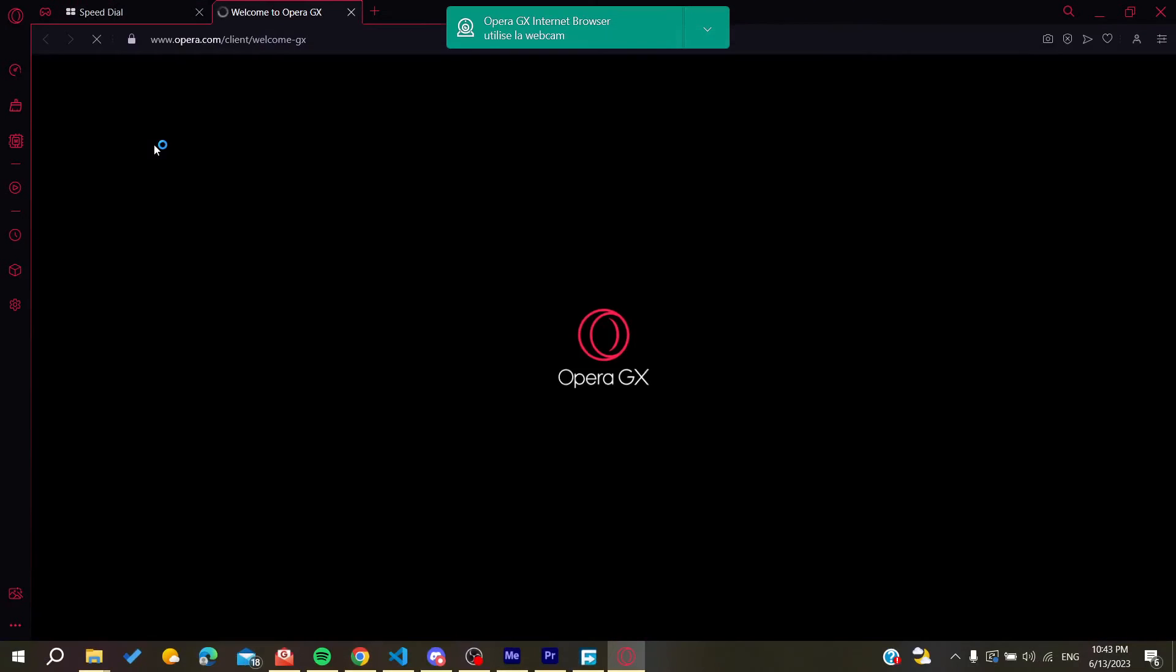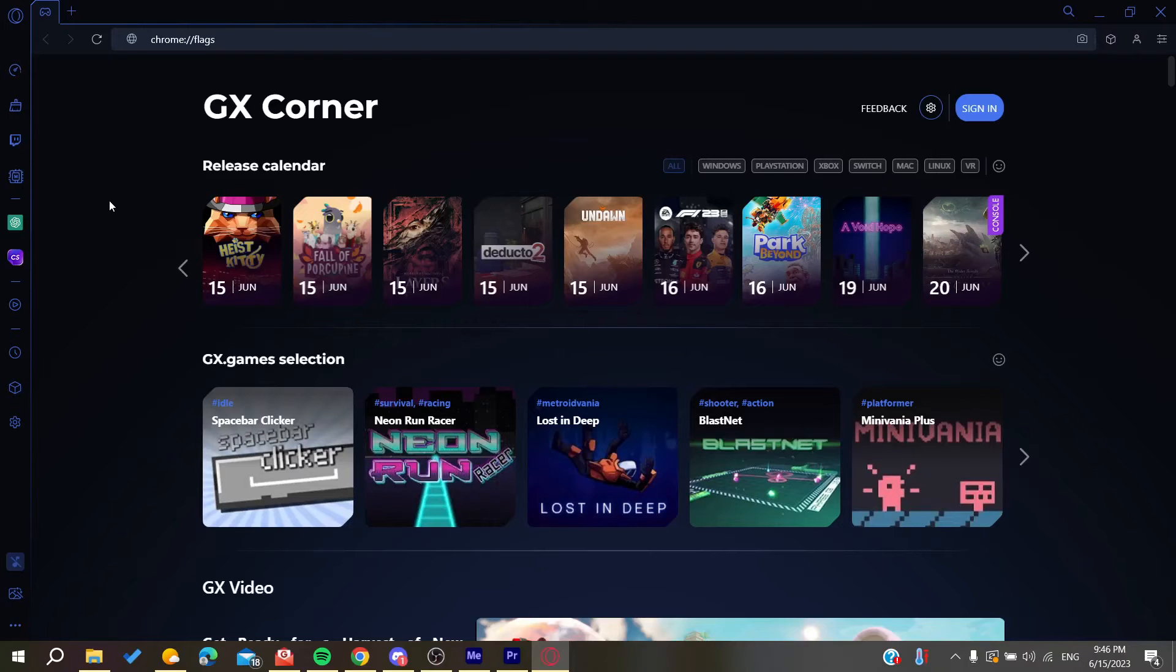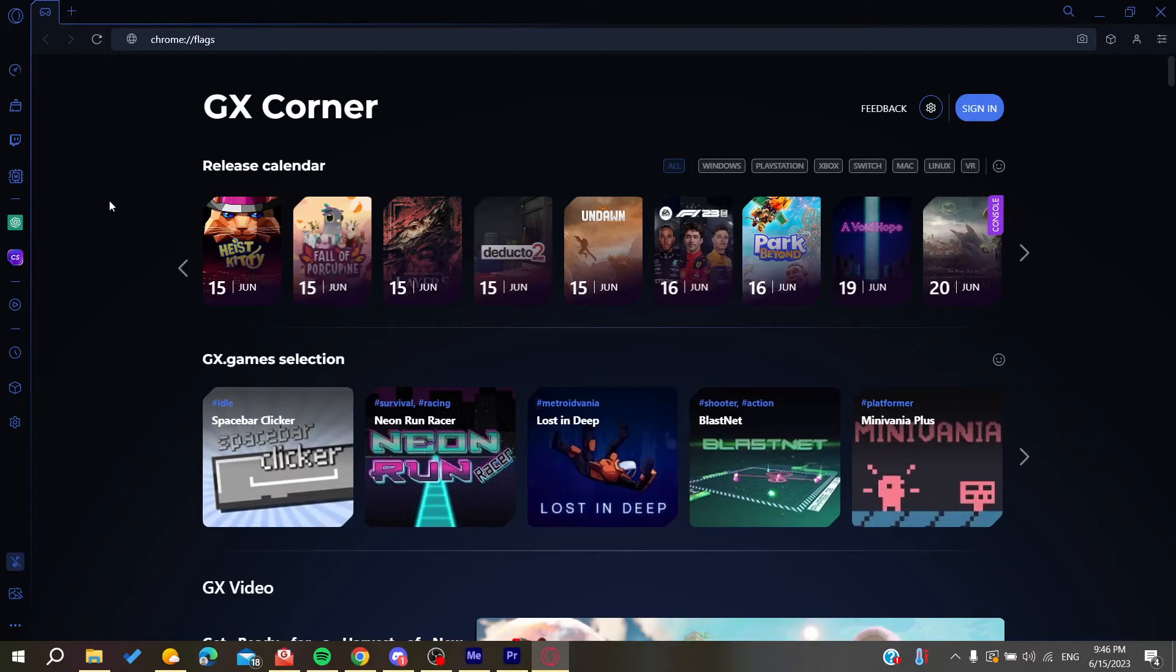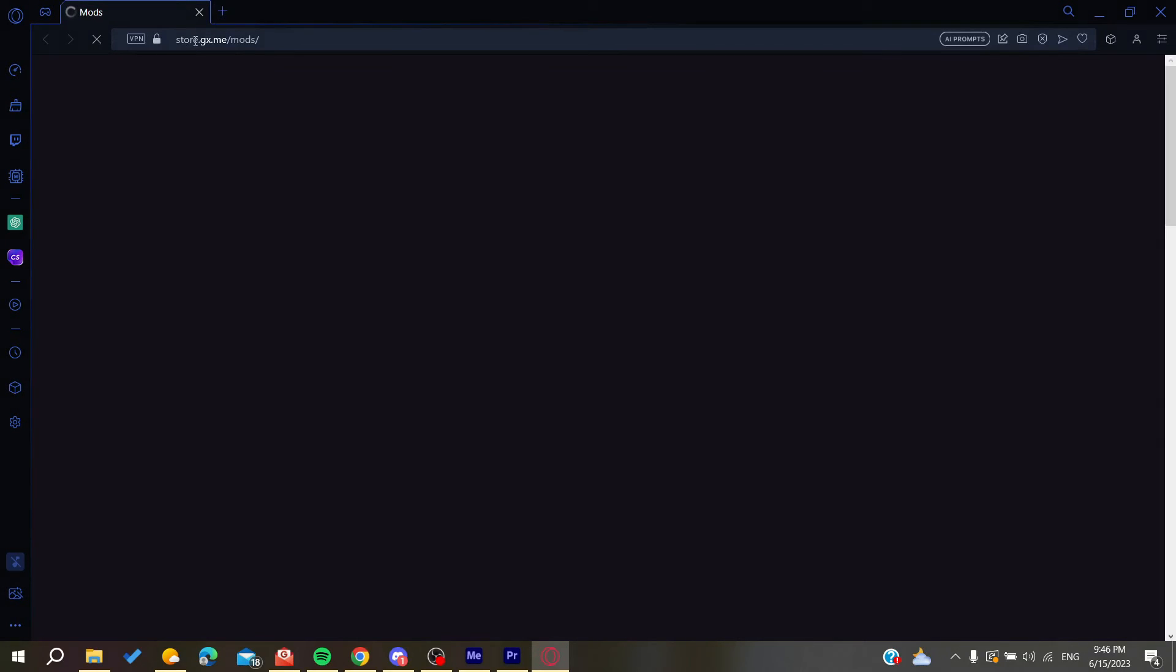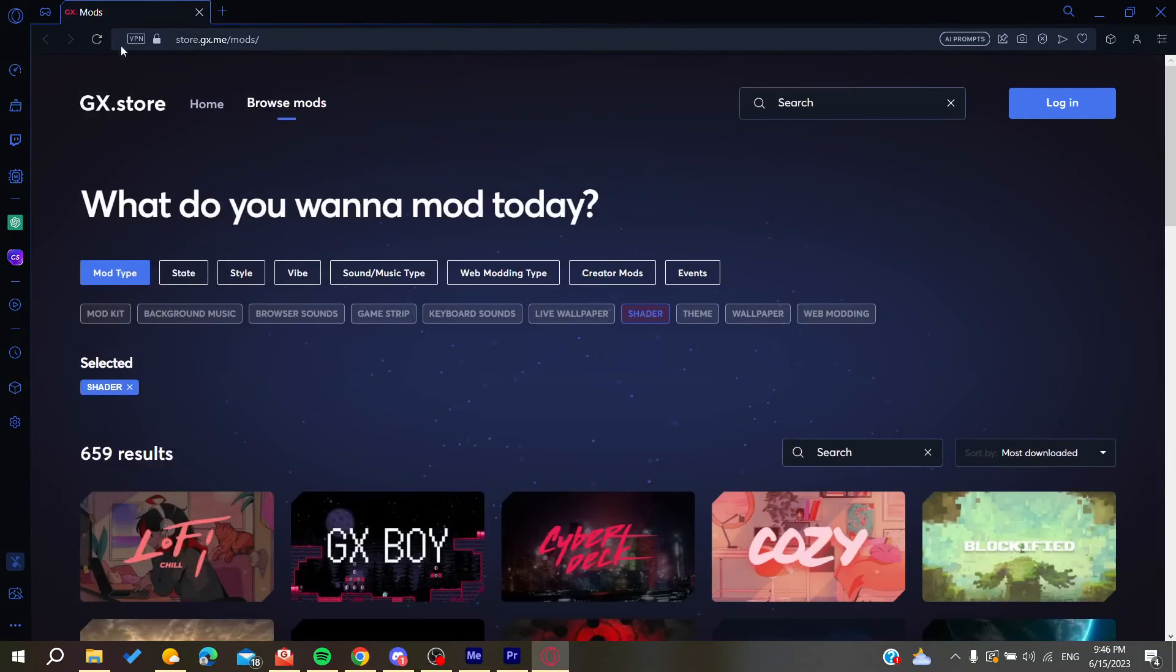Go to the mods or the shaders section, and you can download your own mods. It will take us to the mod store where you can search for any mod you want.